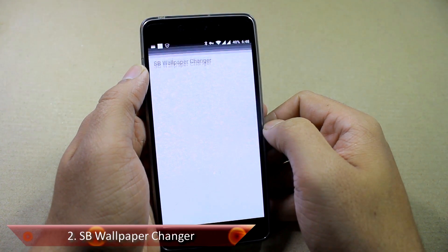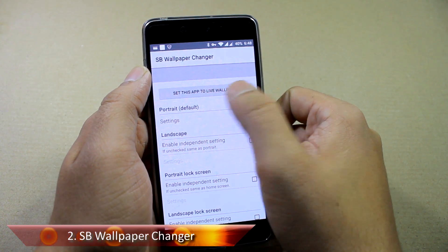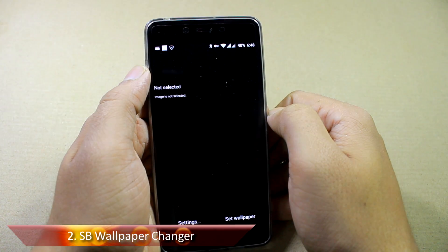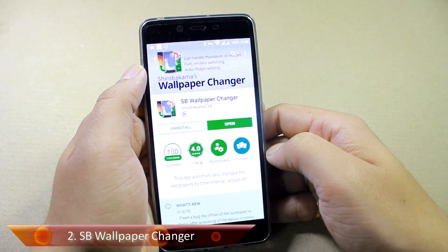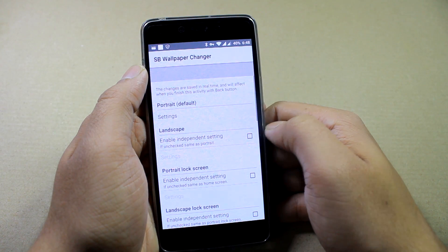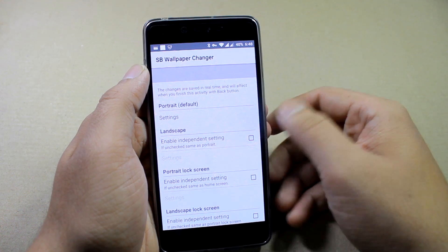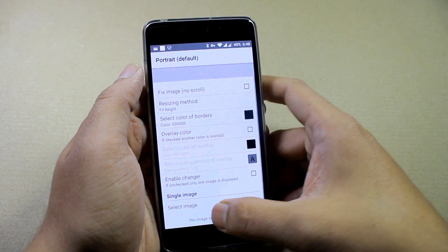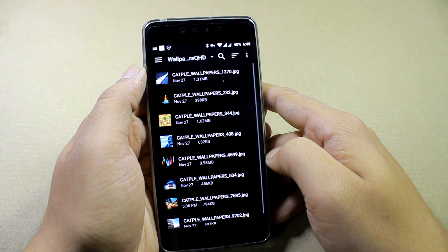The second app in the list is SB Wallpaper Changer. This one is not as organized as the previous one but you get better options. Here too you will have to set it as a live wallpaper, and in settings you'll have to go down and select image.